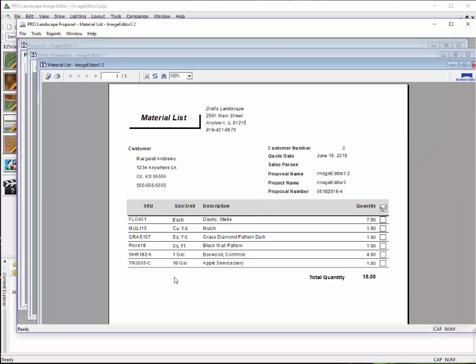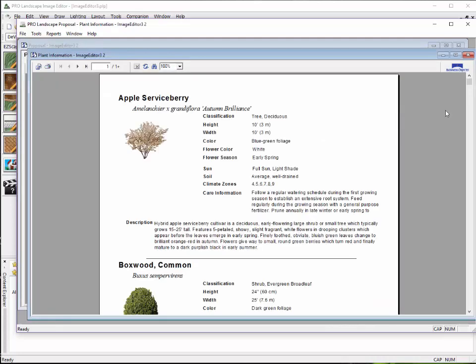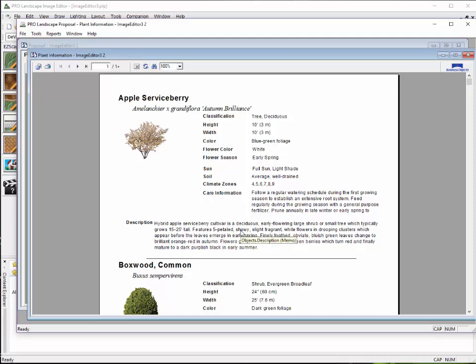Now, this is something that's called our Plant Information Report. Now, this is something that you cannot do within Earthscapes. Now, if you subscribe to Horticopia, you could take the information into Horticopia and create a Plant Information Report from there. But, with ProLandscape, all of this is included with the software.